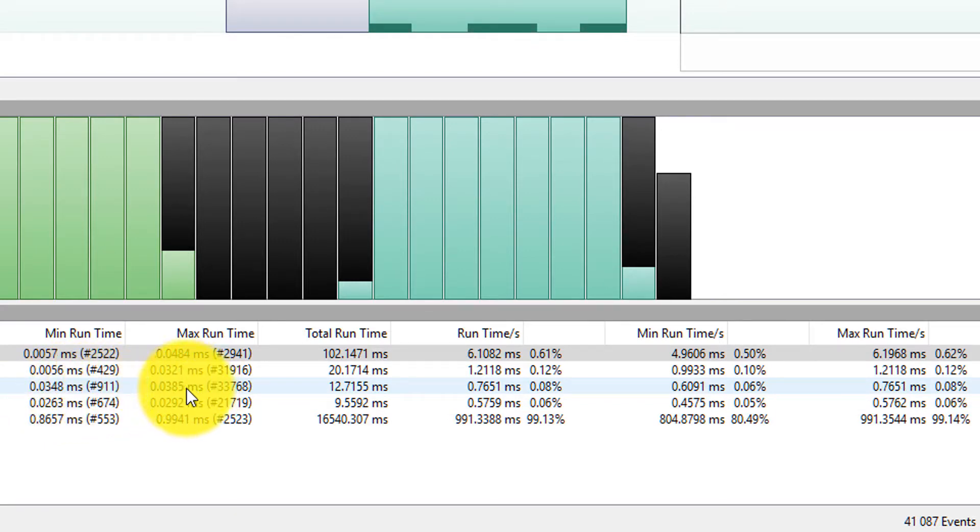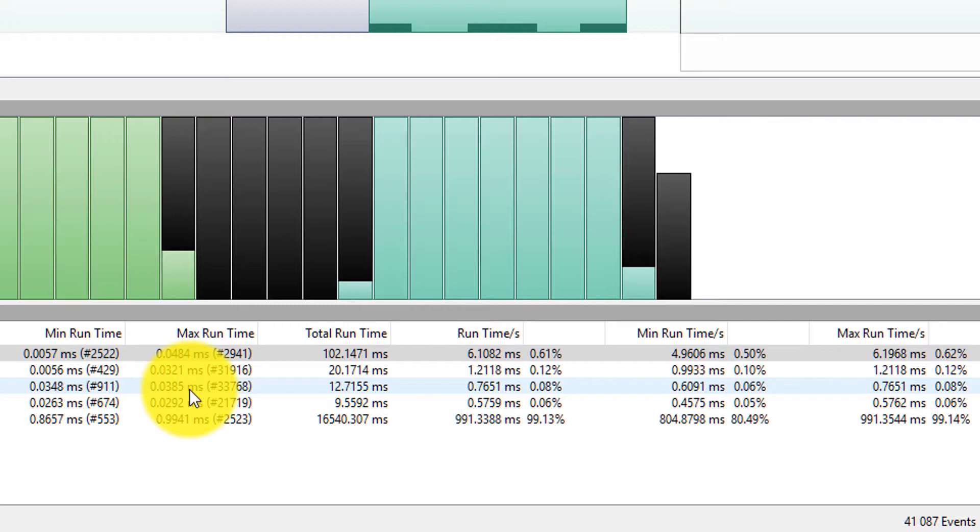If I was expecting this to always be below 0.3 as part of a requirement, I would know that I need to go in and try to adjust that task in order to meet my real time requirements and make sure that my system remains deterministic.